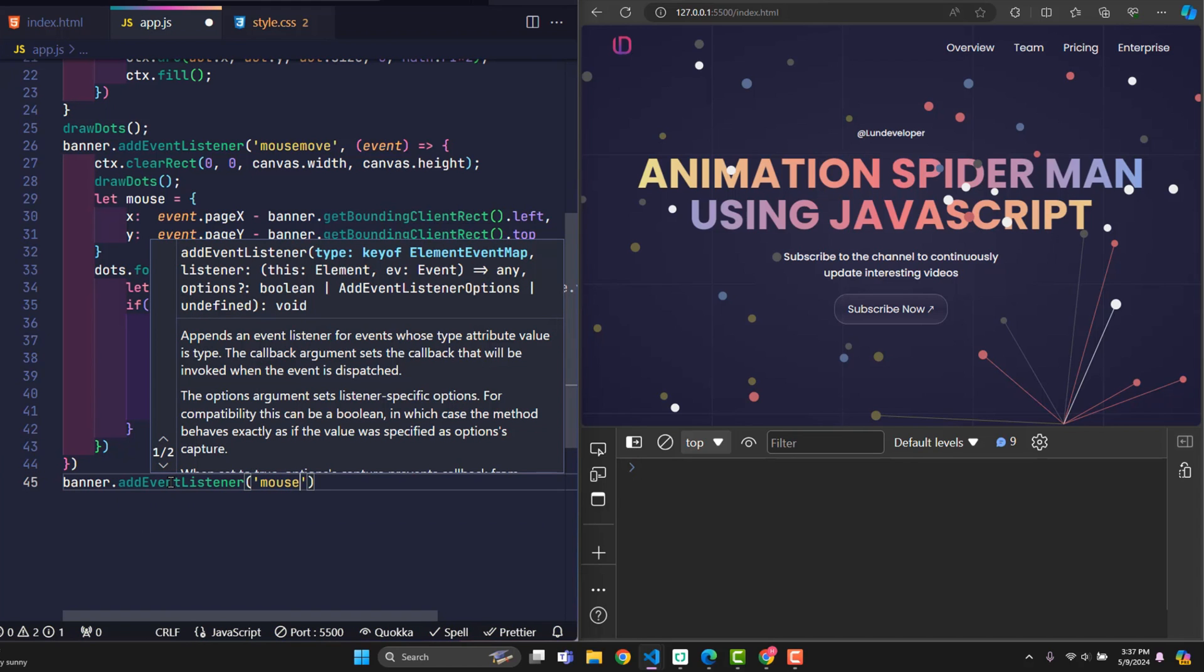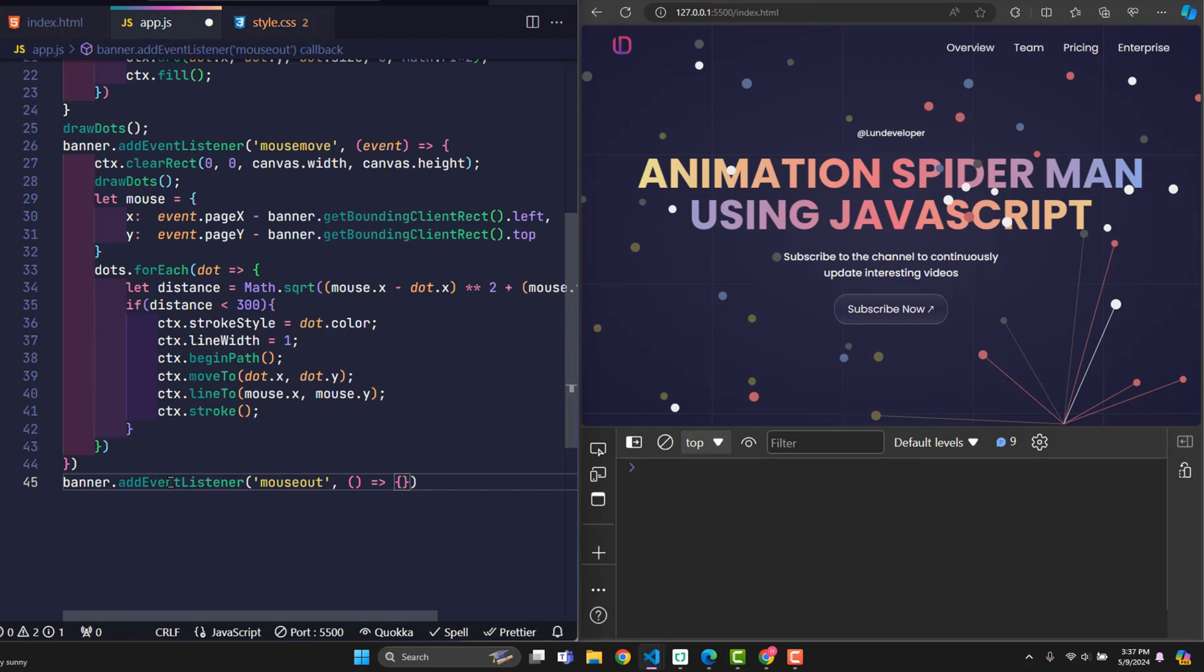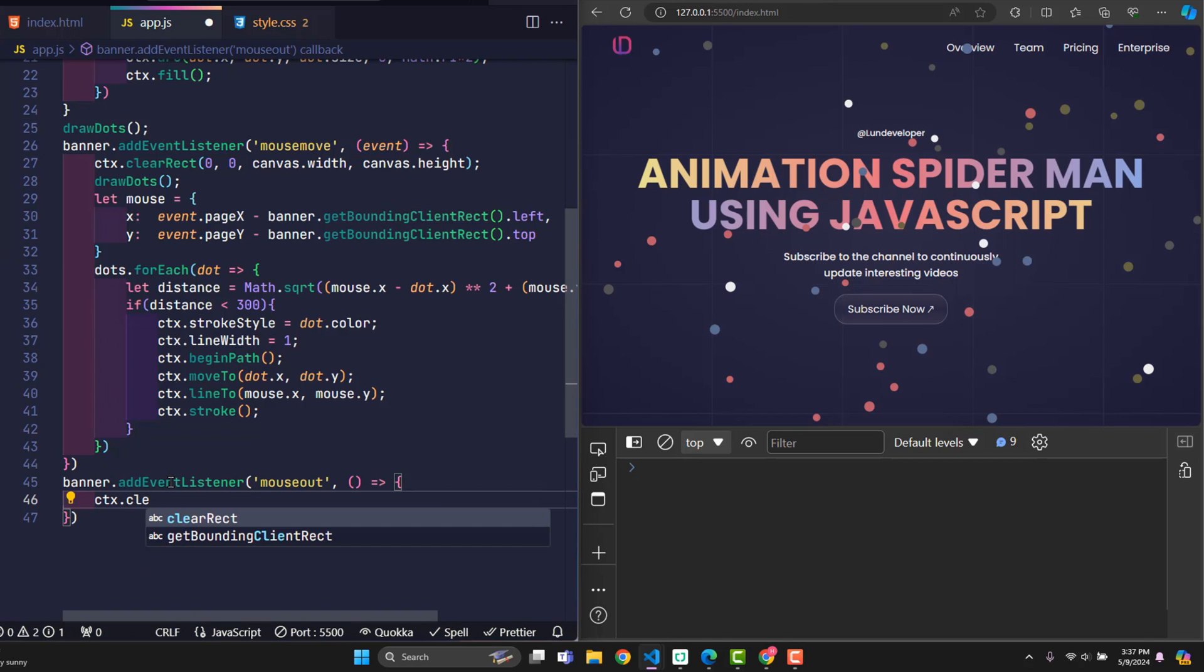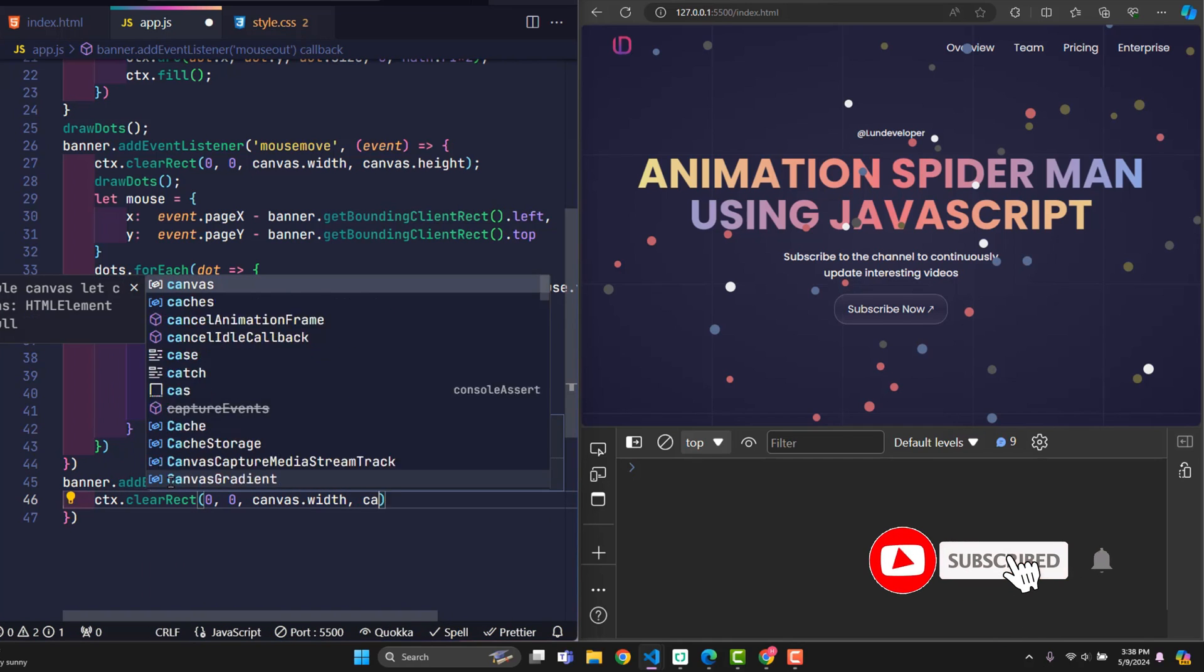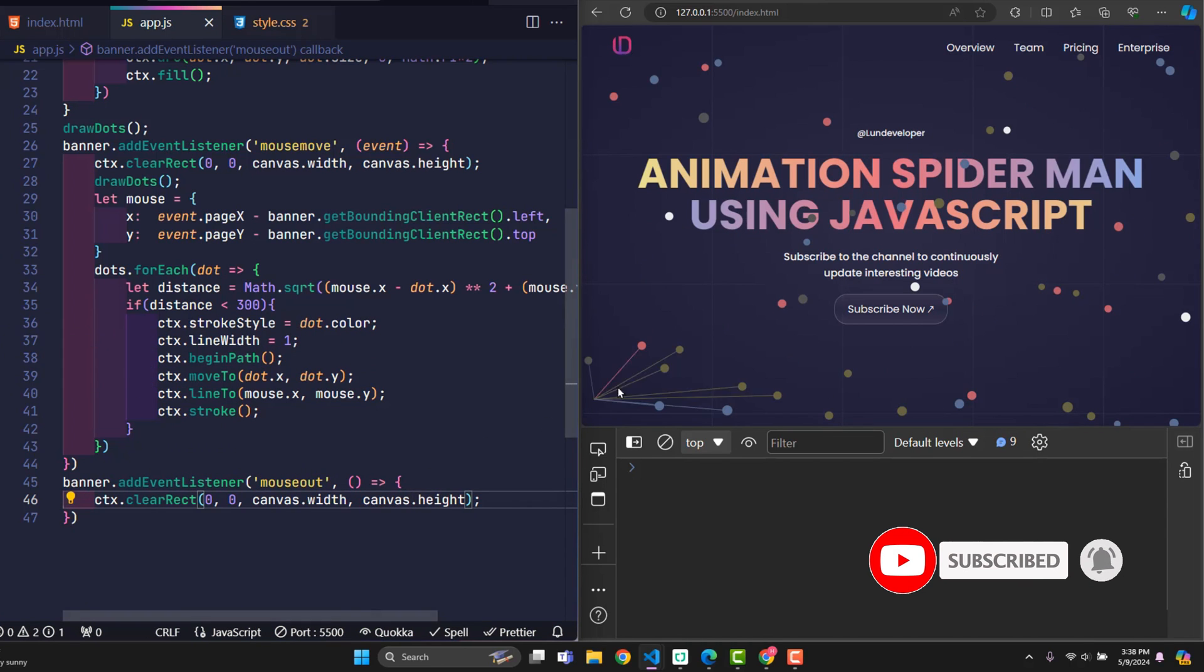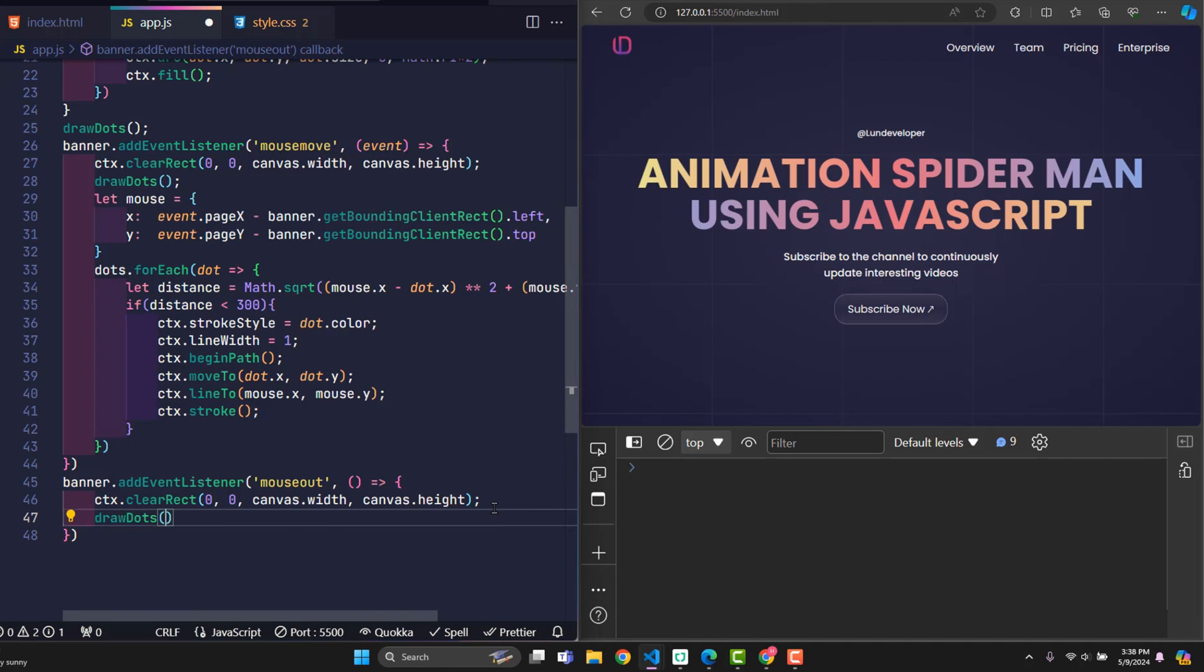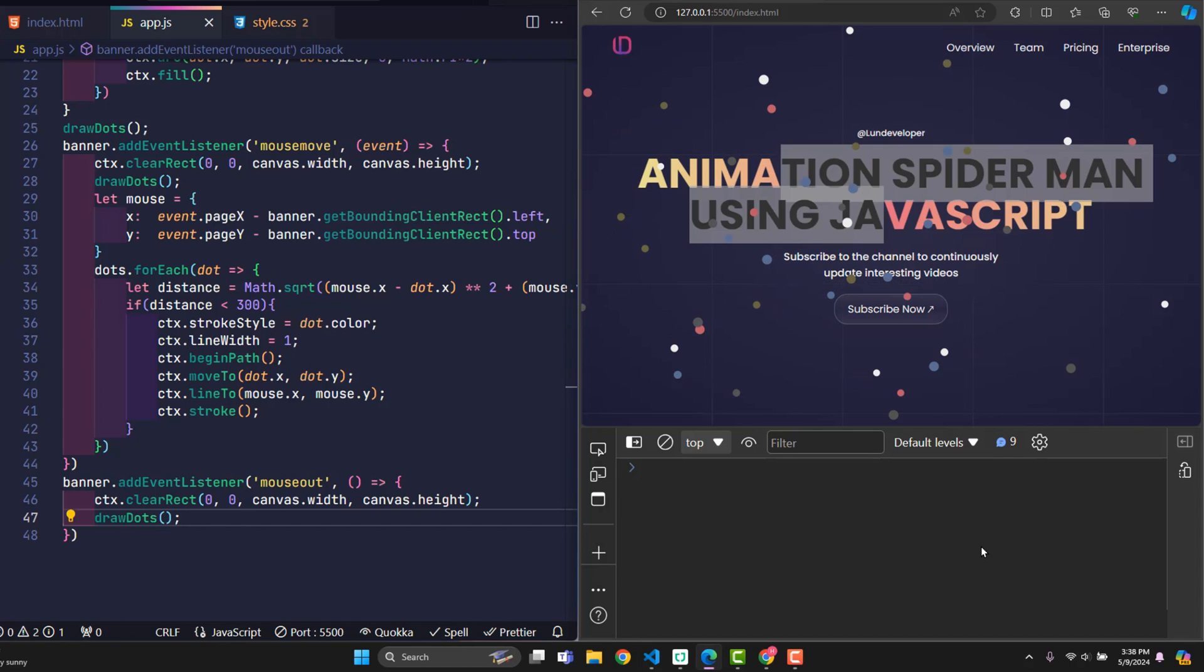To fix this error, we just need to catch the event when the user moves the mouse out of the scope of the banner element. I will again have to use the clearRect function to clear the entire canvas screen. Then run the draw dots function again to redraw the circles. So the problem has been solved.